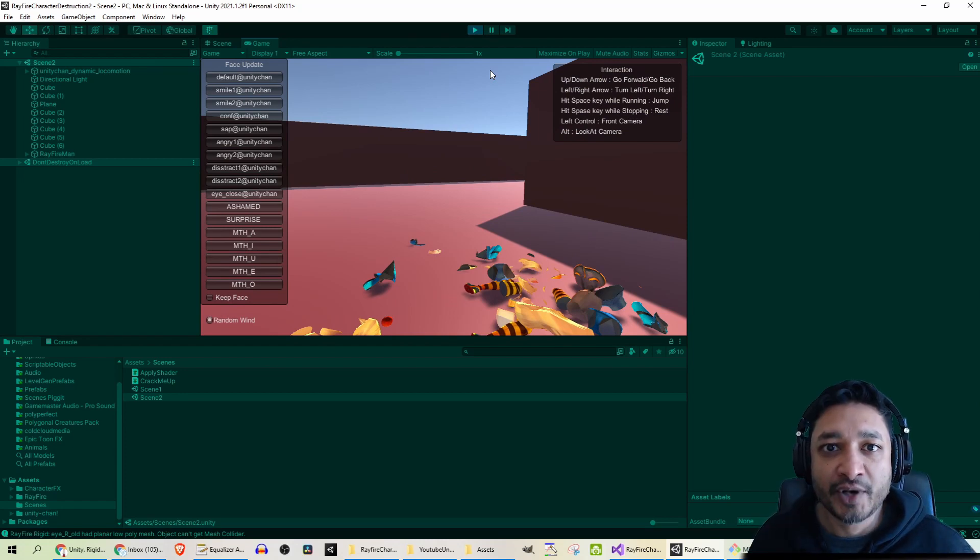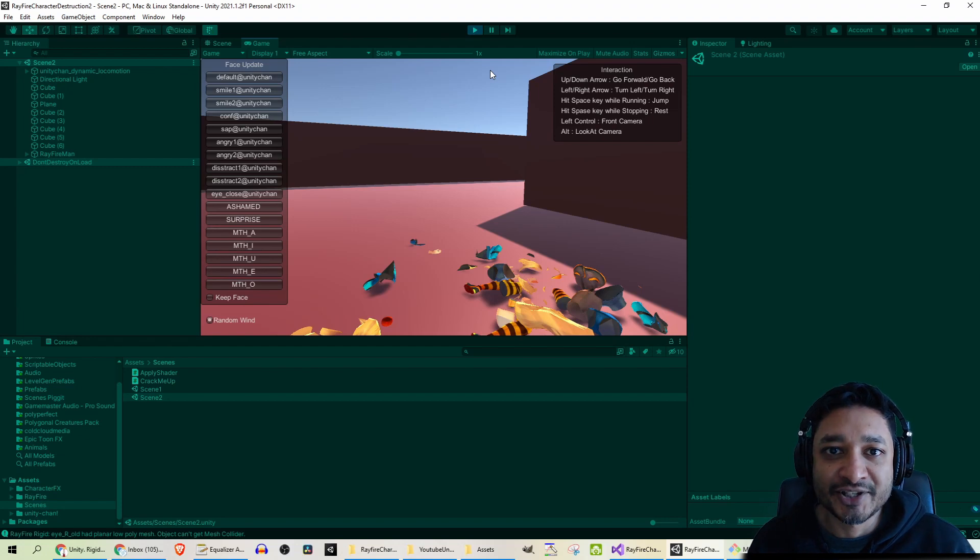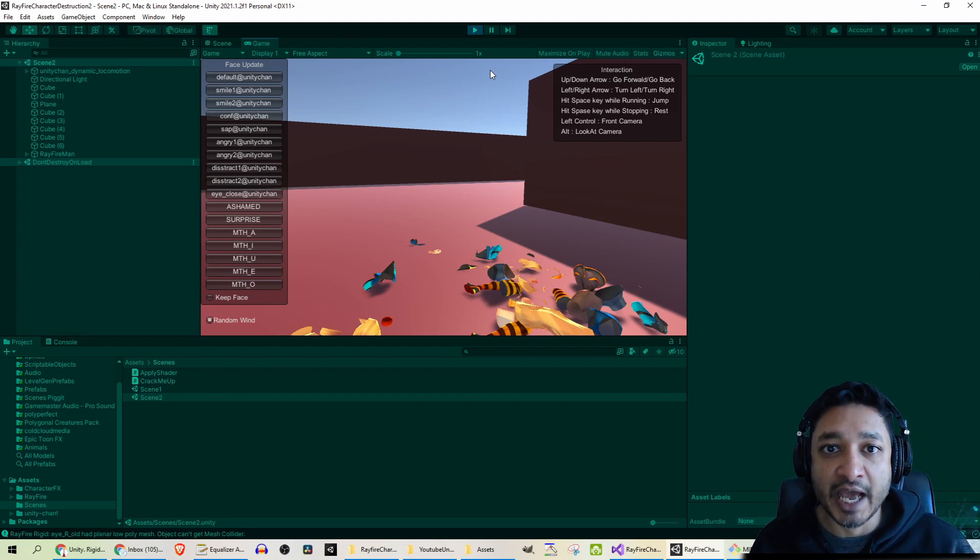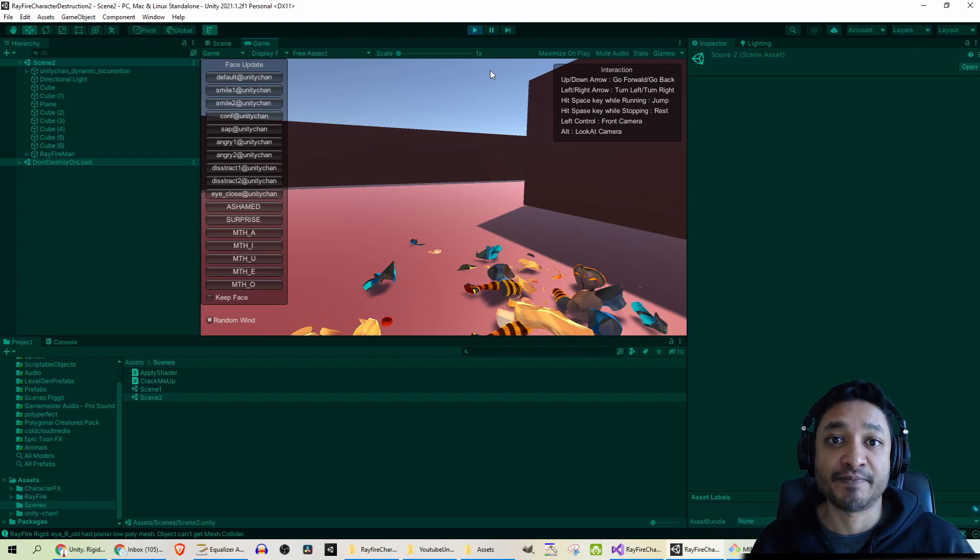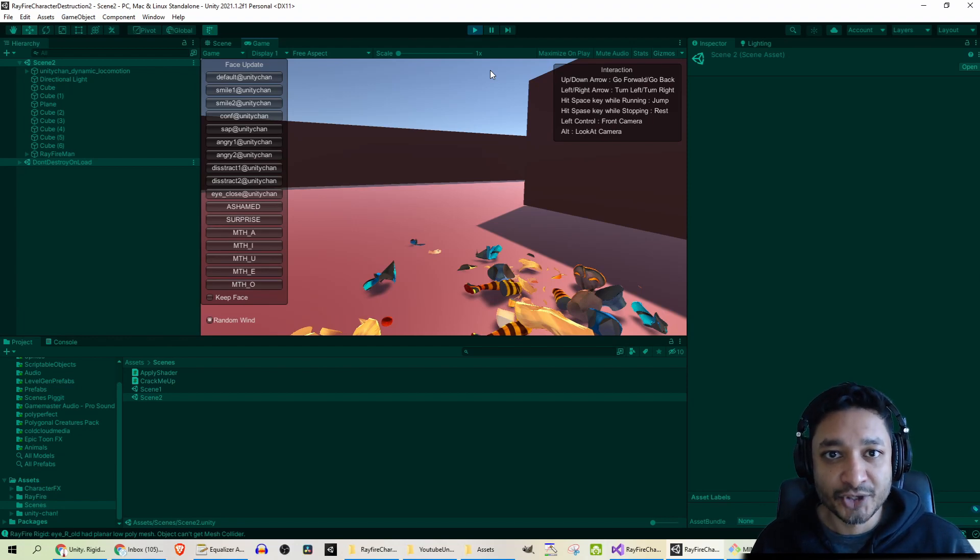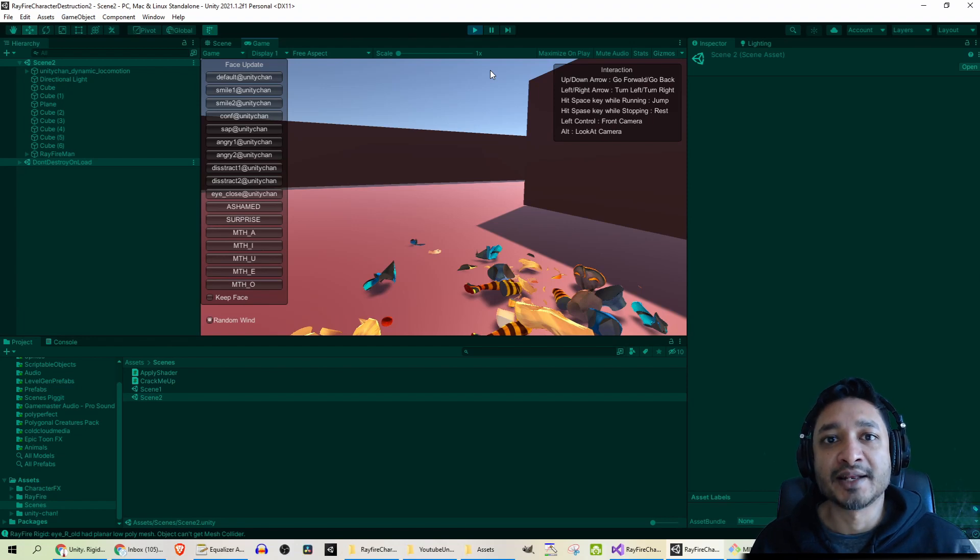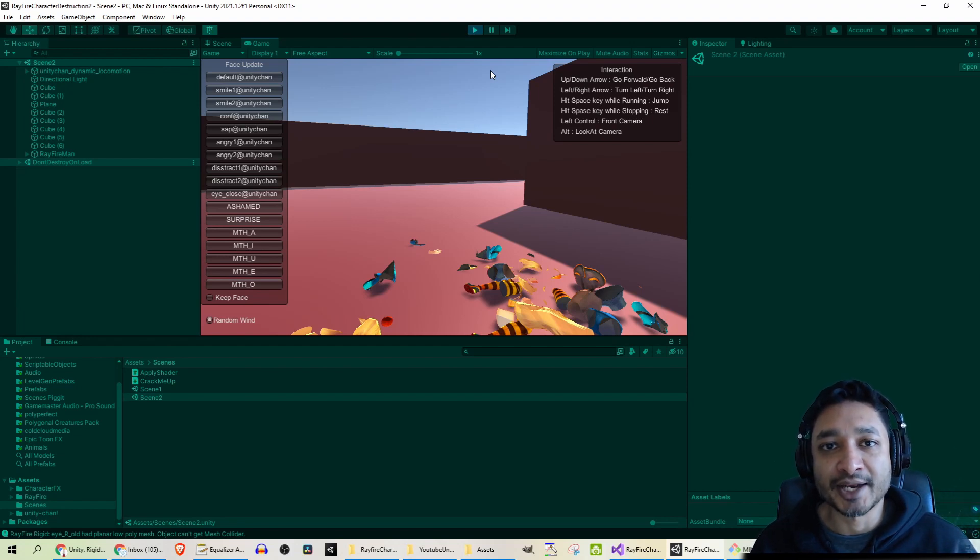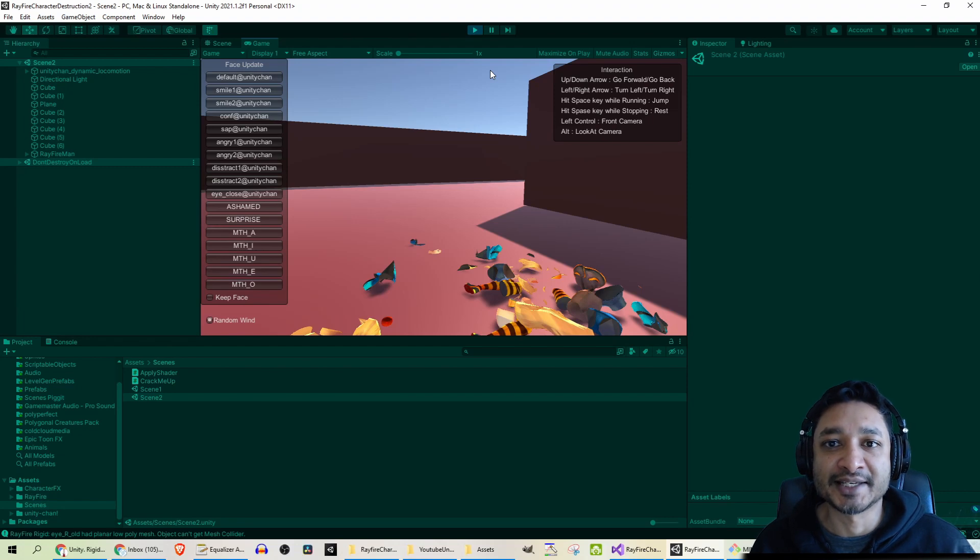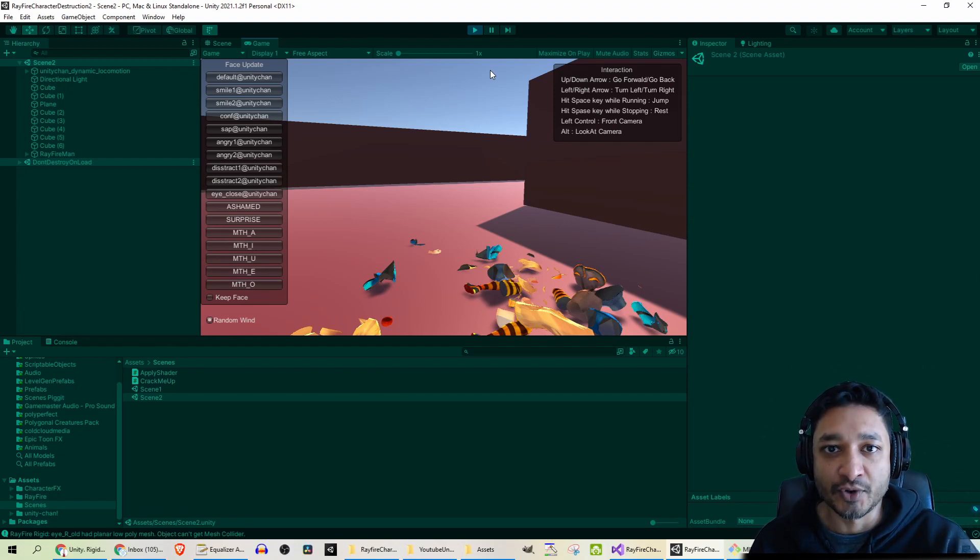I've created a public Git repository for this, which is in the description below. However, I could not add Rayfire CharacterFX shader pack or UnityChan due to it not being owned by me. So you can download it and then import those packages to get it to work. Otherwise, you can just have a look at the scripts and use it in your own projects if you so desire.